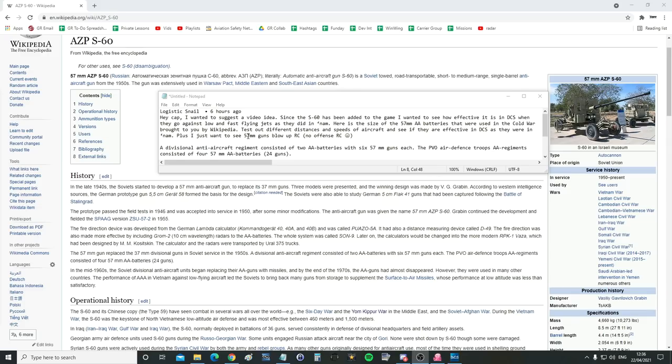Plus, I just want to see 57mm guns blow up RC. Brackets, no offense, RC. Smiley. What? Yep, they know you. Great.